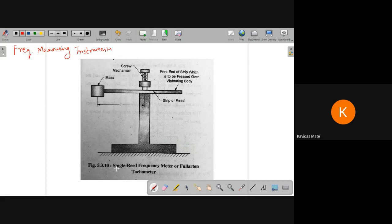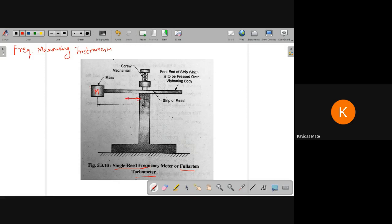The first one is a single reed frequency meter, also known as the Fullerton tachometer. This is the construction of that particular instrument. Basically there is a strip, and a known mass m is attached on this strip. There is a screw mechanism which holds this strip, and we can move the strip in the lateral direction so that the length l can be changed.